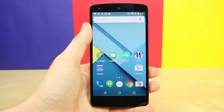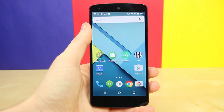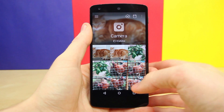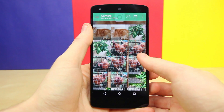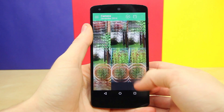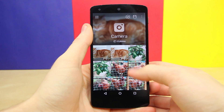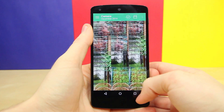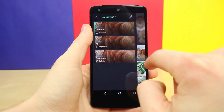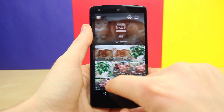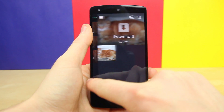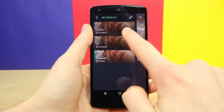The next app that demonstrates material design is called Piktures, with a K. It's a very good-looking, clean gallery app outfitted with material design. You can view all your pictures right when you boot it up, and you can swipe in from the left to view the different albums or sections of your gallery, like the camera and downloads sections.